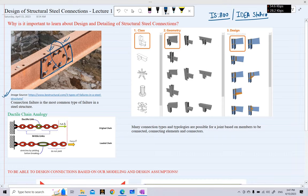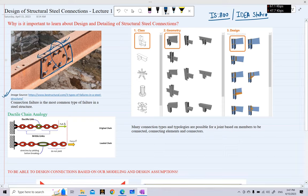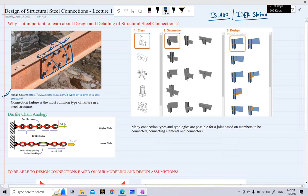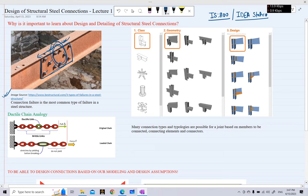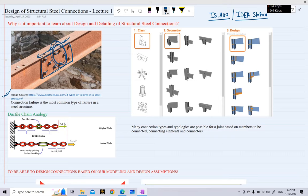Any force that comes onto these columns — or onto this beam — when it exceeds the force that can be resisted by the connection, the connection starts to fail. There may be brittle failure of these connections or even progressive collapse. Connection failure is the most common type of failure in a steel structure, making connections probably the most important component when designing any steel structure.